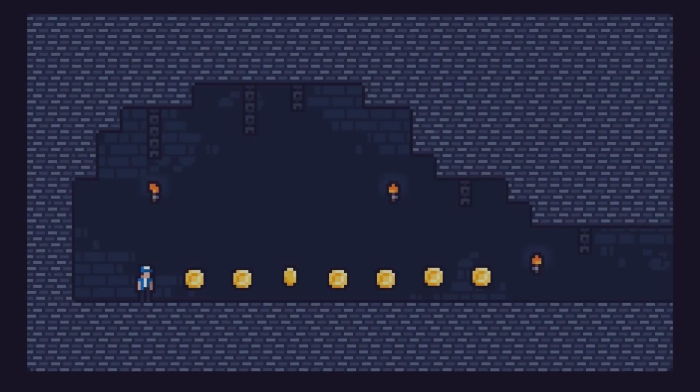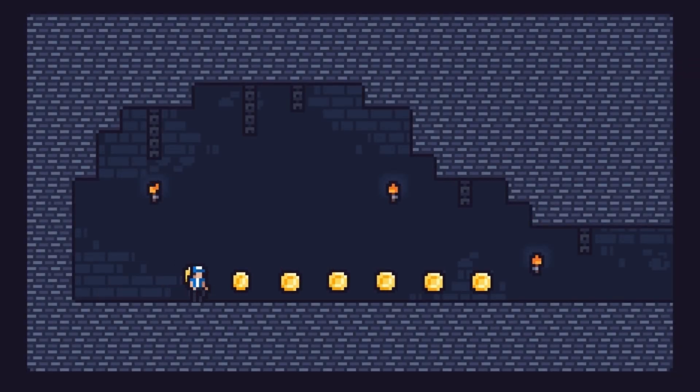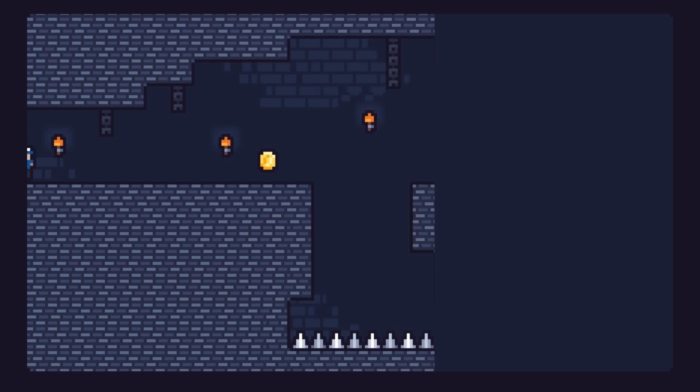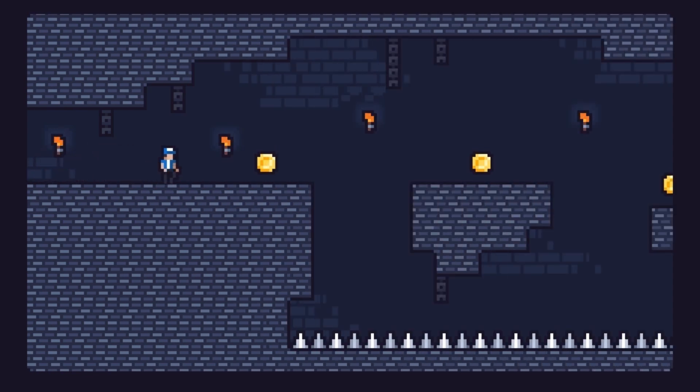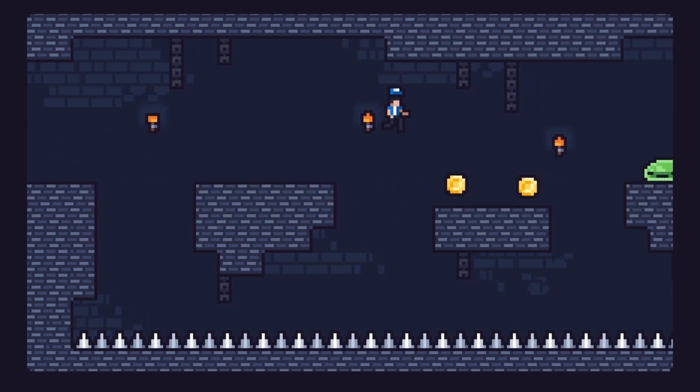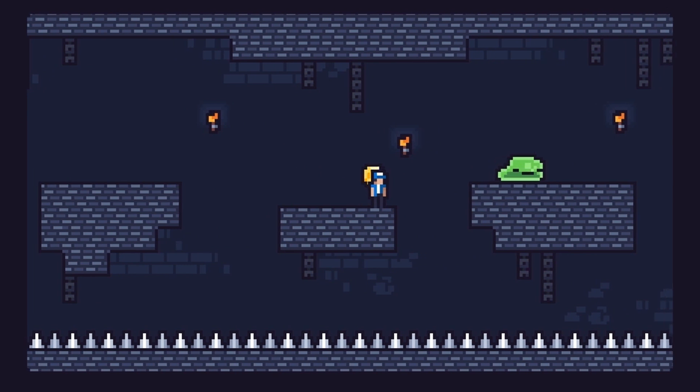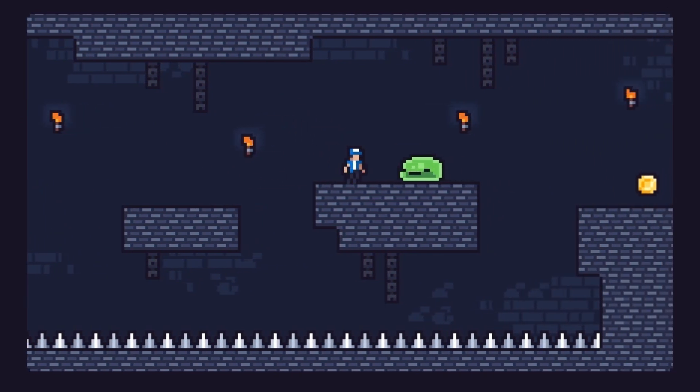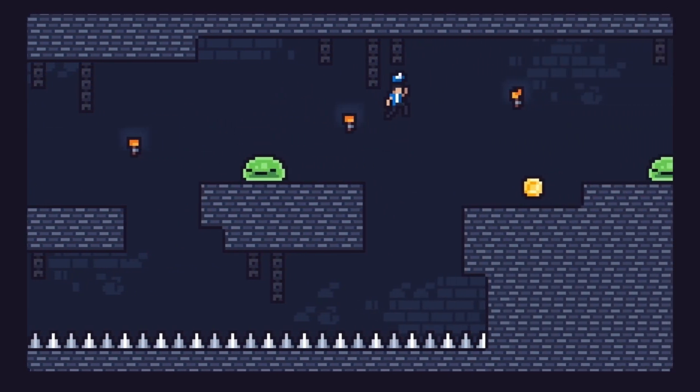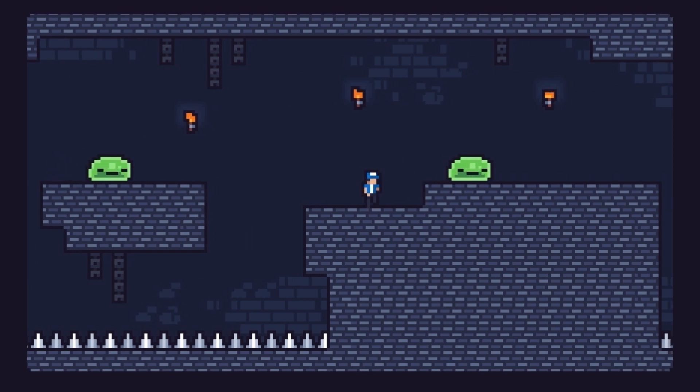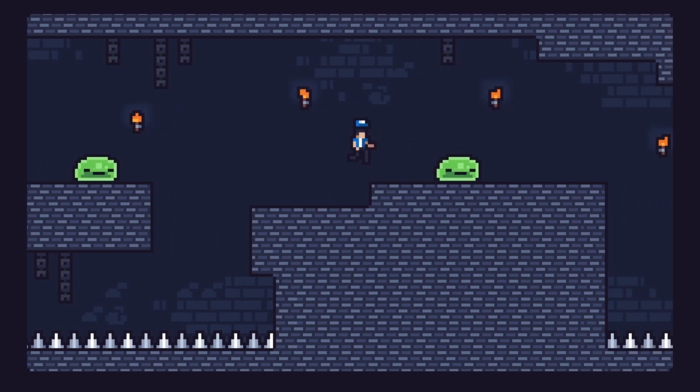In the first game, you can collect them all by simply walking to the right. But in the second, you must struggle through a risky area while avoiding spikes and patrolling enemies. Because there is no real challenge in the first example, the player gains no sense of accomplishment by the end.